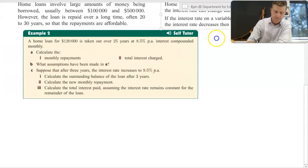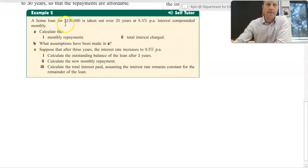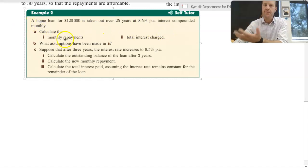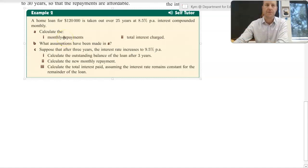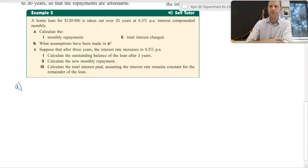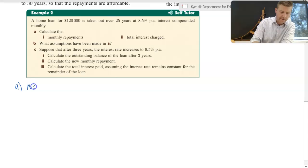We've got a home loan for $120,000 taken out over 25 years at 8.5% per annum interest compounded monthly. So the first thing we're going to do is use the graphics calculator to calculate the monthly repayment. Before we do that, this is basically what you're working out when you're using the graphics calculator — you're showing what values you're putting in.